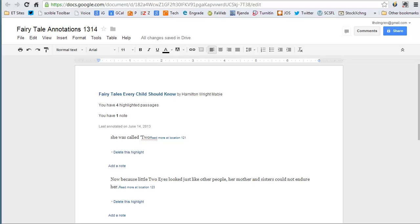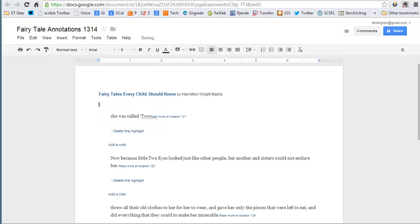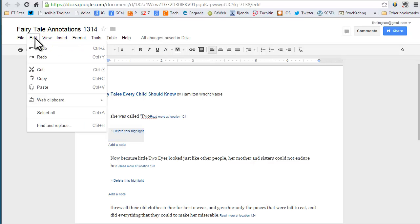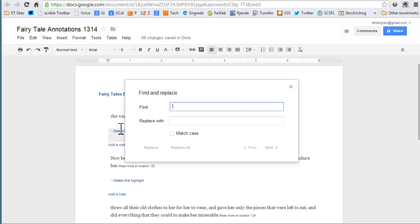Once the text is in the document, you'll want to clean it up. You could highlight and delete each bit of unwanted information, but there's a quicker way. Use the Find and Replace tool. First, highlight and copy one occurrence of the repeated information to be deleted. Then use the Edit menu, or Ctrl or Command-H, to access the tool.